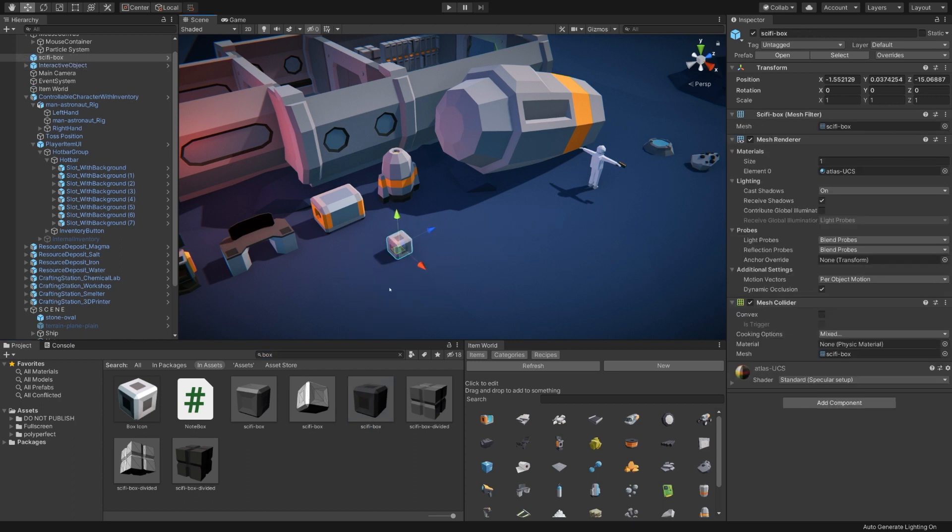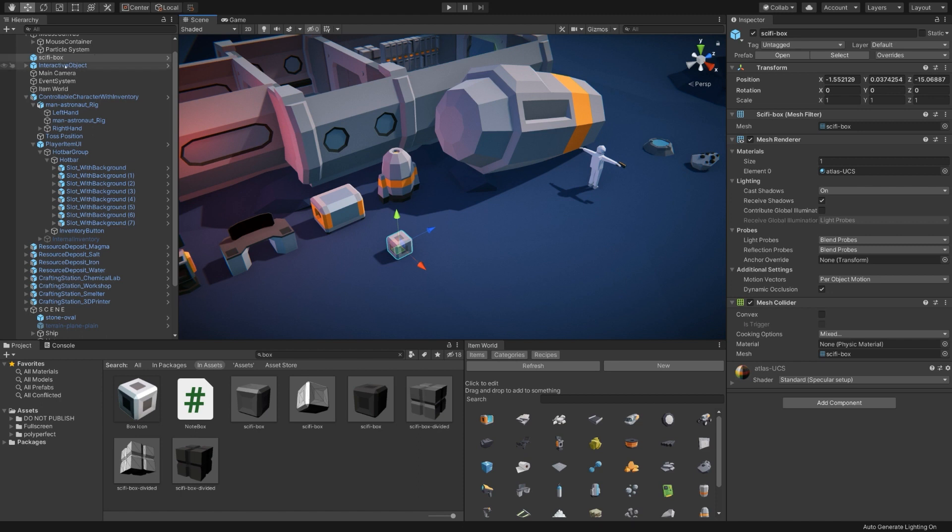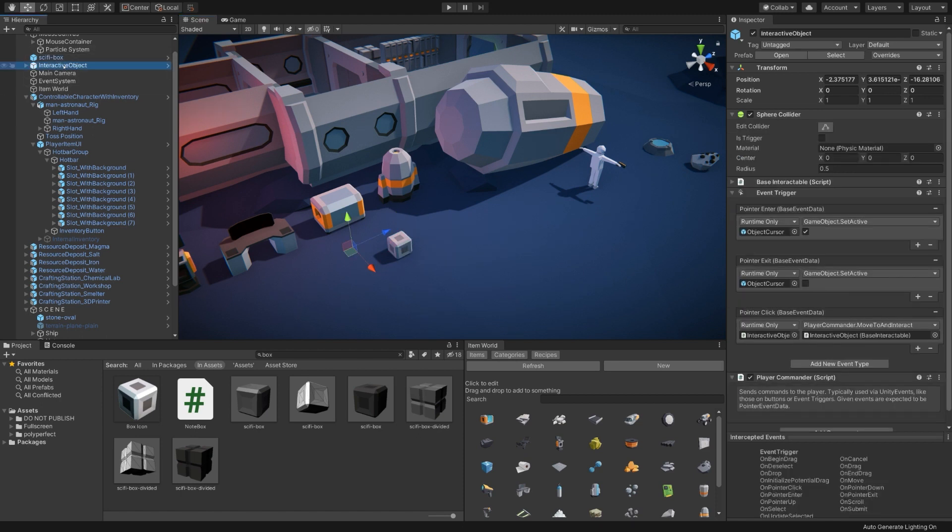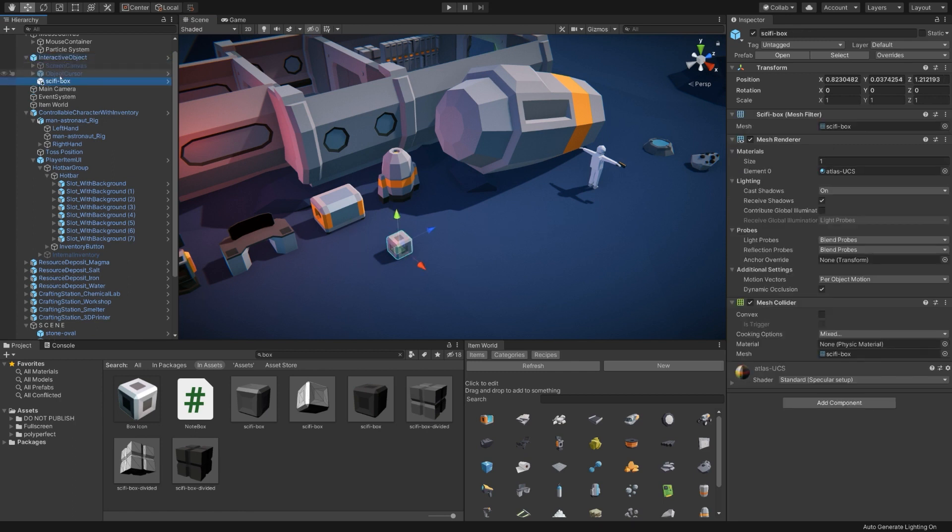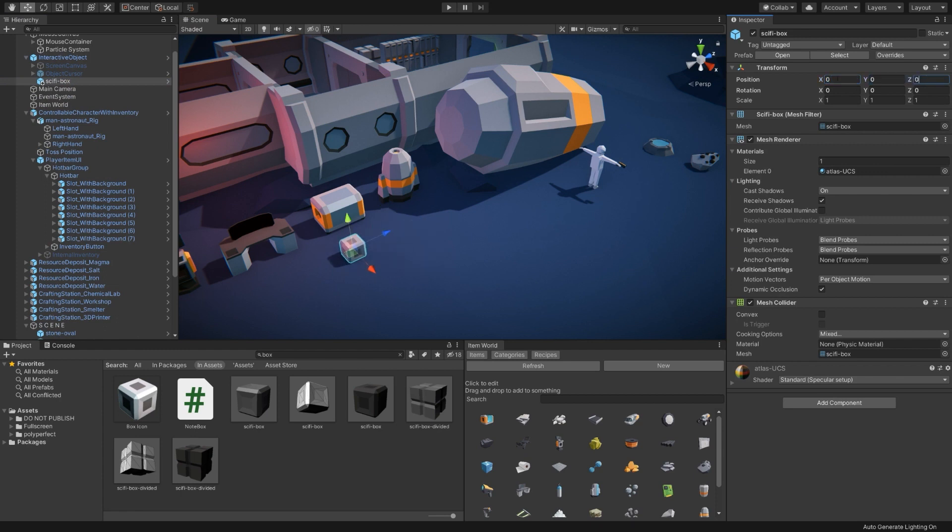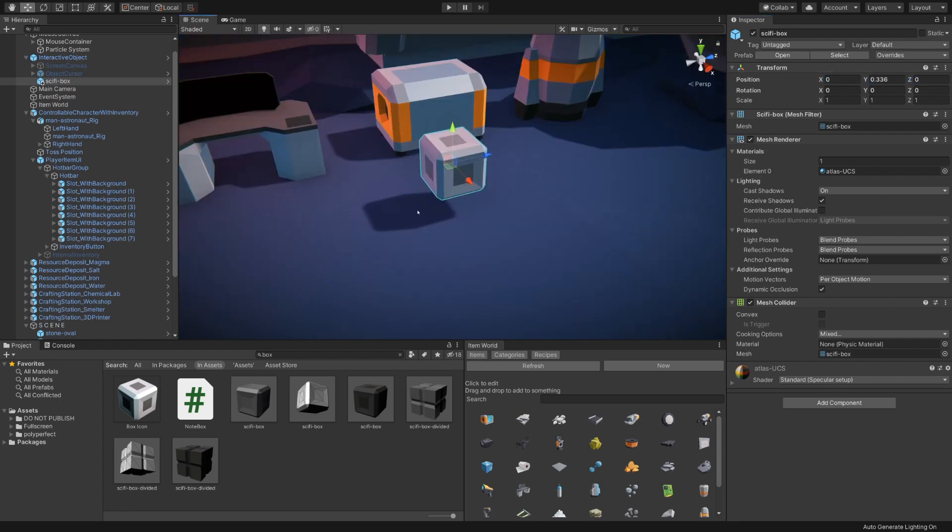The sci-fi box 3D model is included with the Ultimate Crafting System. The icon, though, I made myself just by taking a quick screenshot and cutting it out in Photoshop. So we're going to pair the sci-fi box to the interactive object that we just created right here. I'm going to drag and drop it onto the interactive object and make sure that its position is zeroed out.